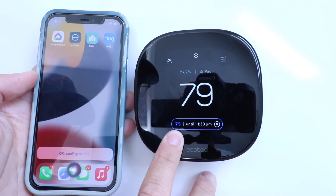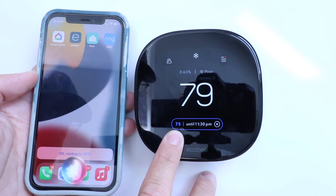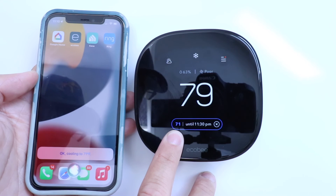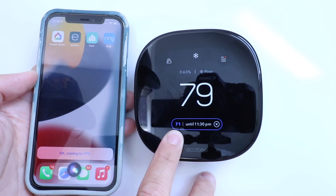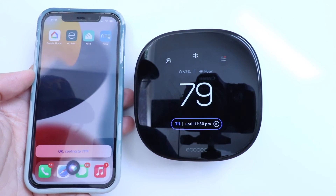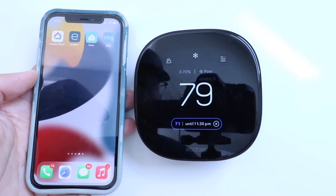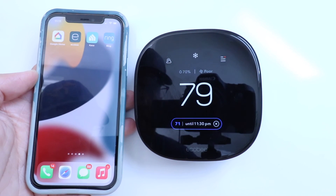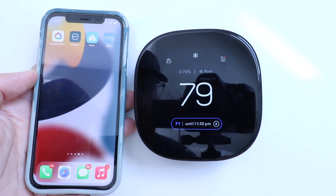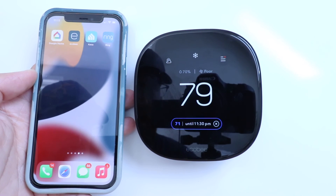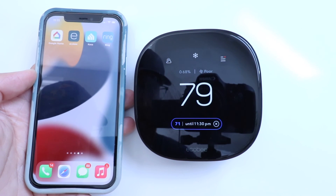Hey Siri, set Cottage to 71 degrees. Okay, cooling to 71 degrees Fahrenheit. So thank you for watching this video on how to connect your Ecobee Smart Thermostat Premium to Siri, or how to connect your Ecobee Smart Thermostat Premium to HomeKit so that you can use Siri voice commands to control your smart thermostat. Please give us that thumbs up, subscribe, or click any links below if you want to support us. Thank you.